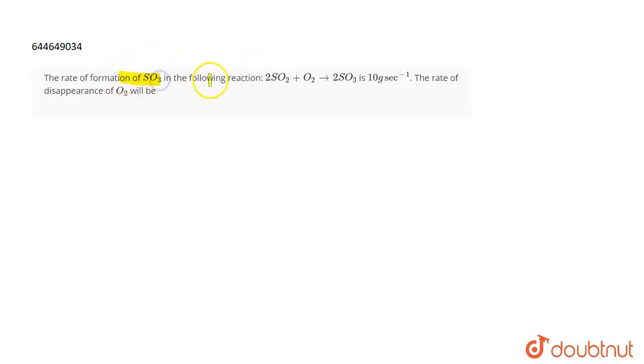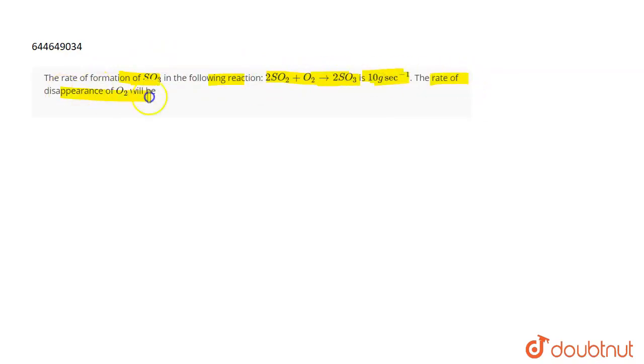The question is: the rate of formation of SO3 in the following reaction — 2SO2 + O2 giving 2SO3 — is 10 grams per second. What will be the rate of disappearance of O2?